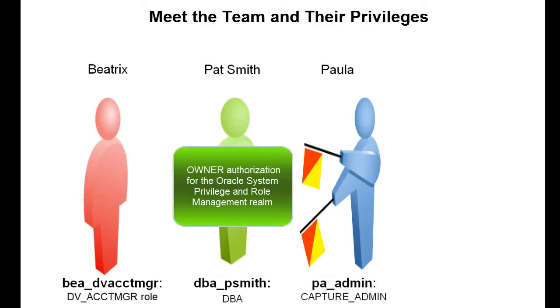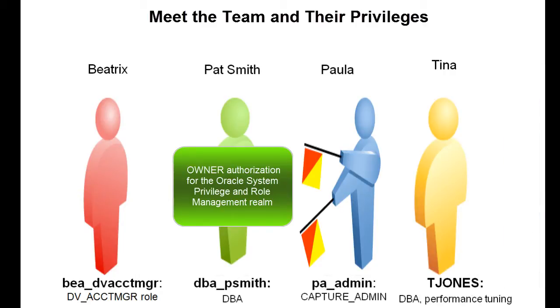Paula has been granted the Capture Admin role so that she can use the DBMS Privilege Capture Package for privilege analysis. Tina Otunee-Jones is a DBA and performance tuning expert. She is performing a sample database tuning operation which will be analyzed for privilege use.